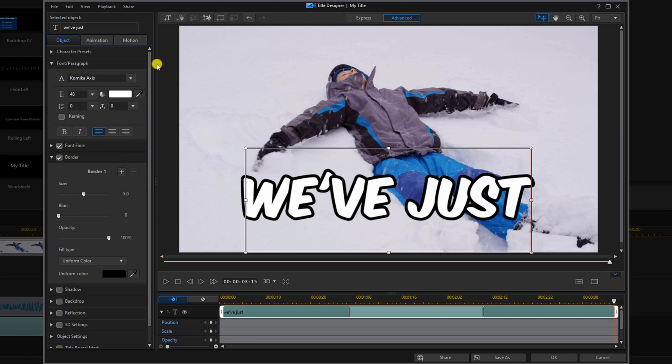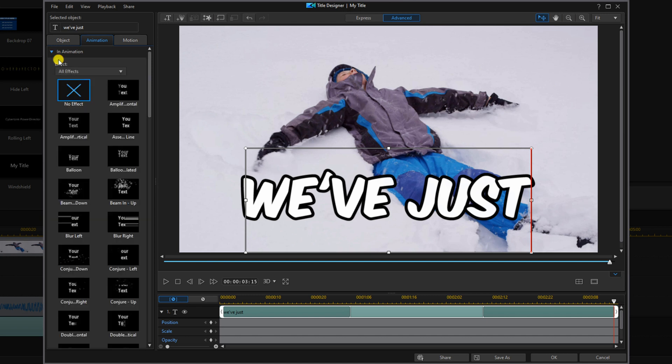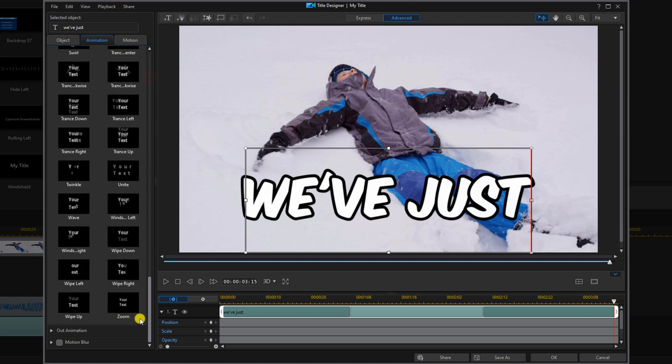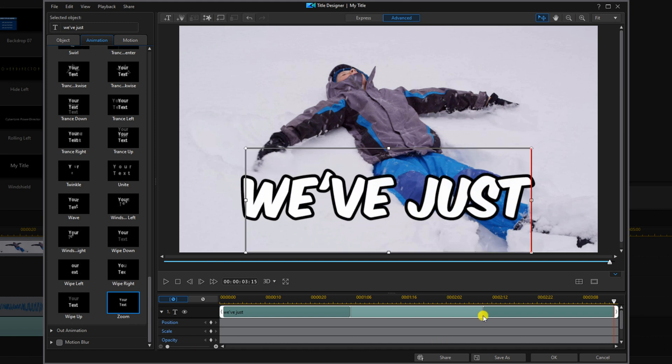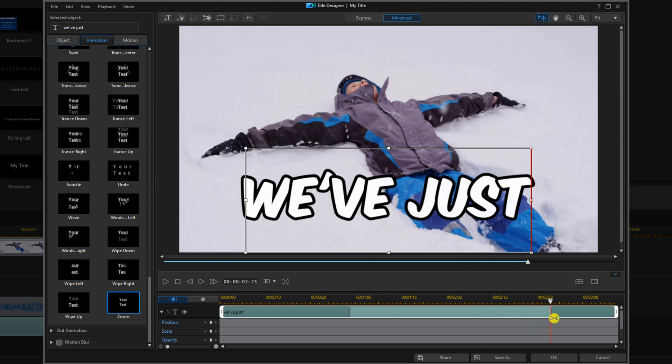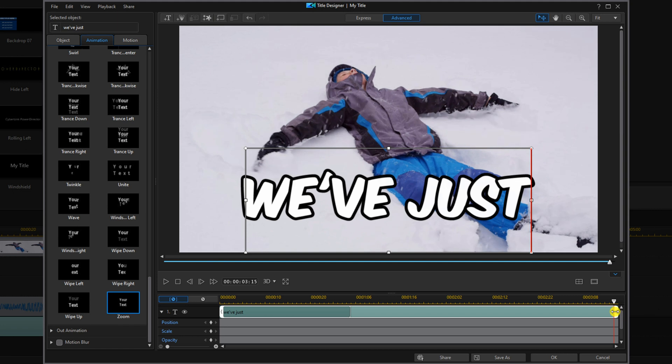Now we'll go to animation. We'll select in animation, and we're going to go all the way to the bottom and select zoom. For this animation we want to make sure that the end is short because the end chops it off. So we'll place our cursor over the end of the animation, hold down our left mouse and we'll drag this as far over to the right as we can. And we'll click OK.